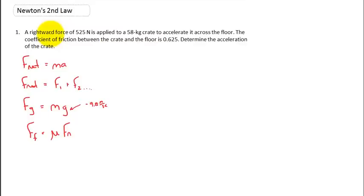Hey guys, it's Mr. Post, and on today's video we'll be checking out Newton's Second Law. In this problem, we have a rightward force of 525 Newtons applied to a 58-kilogram crate to accelerate it across the floor. The coefficient of friction between the crate and the floor is 0.625, and we're looking to determine the acceleration of the crate.